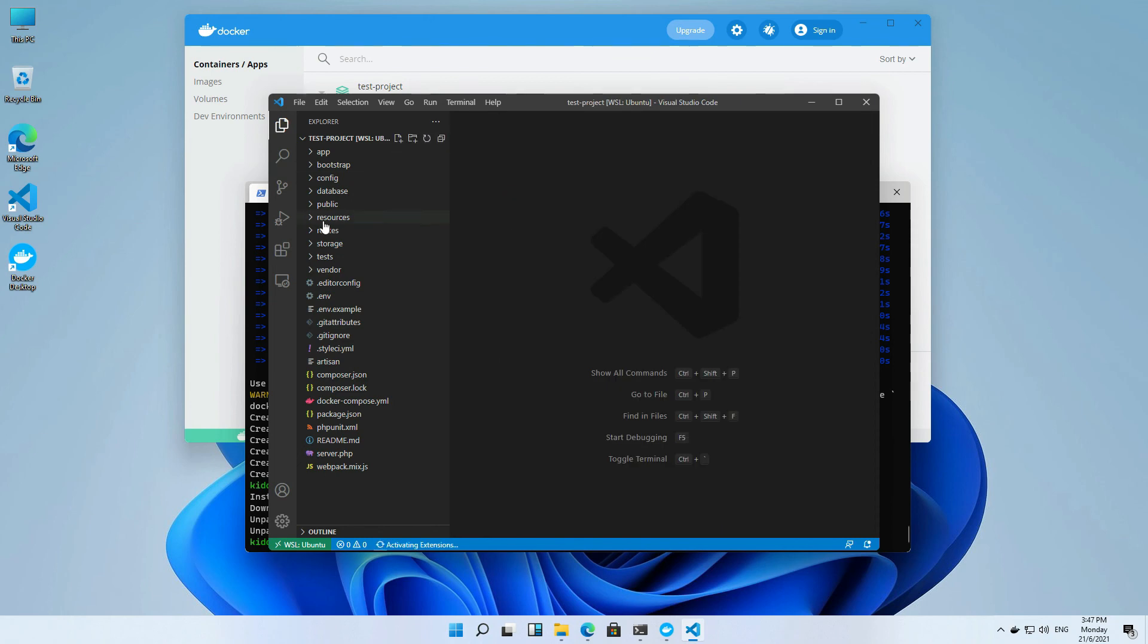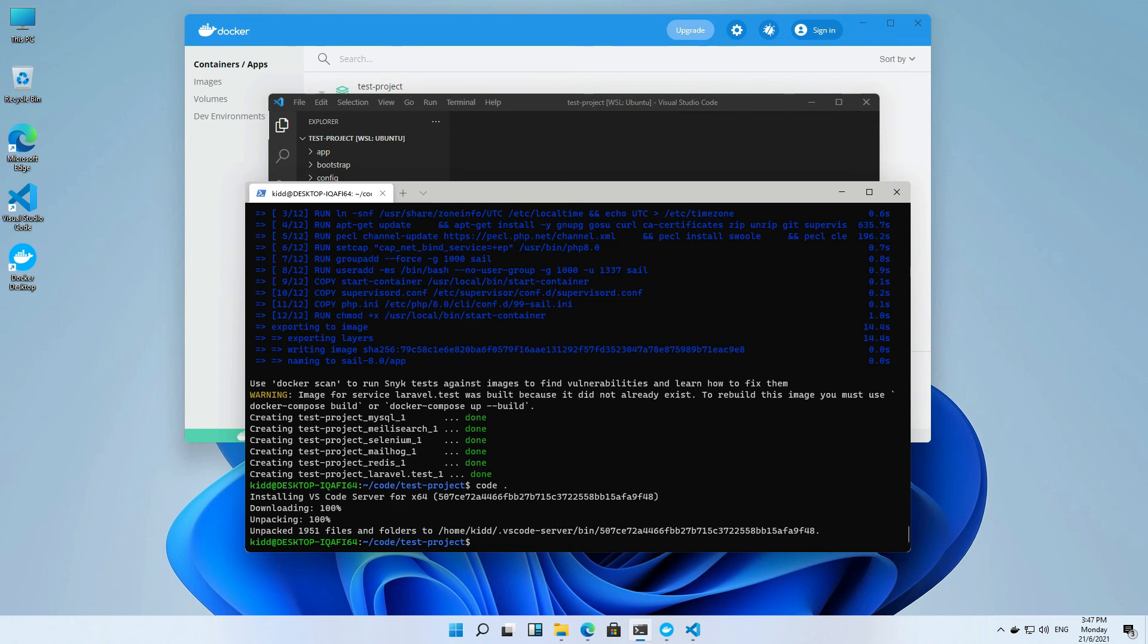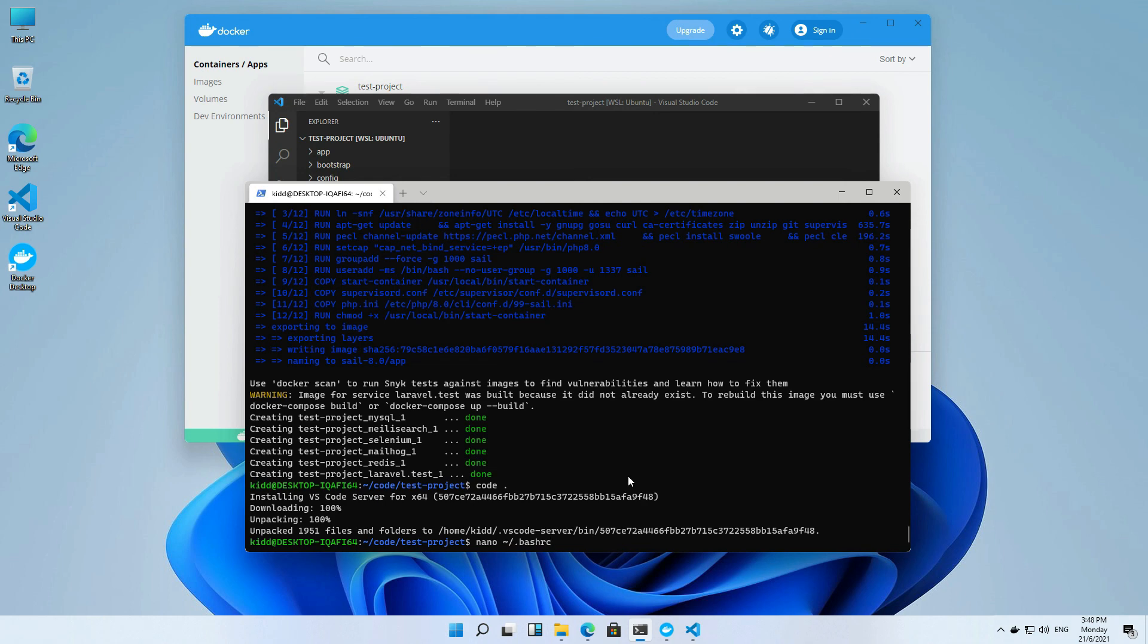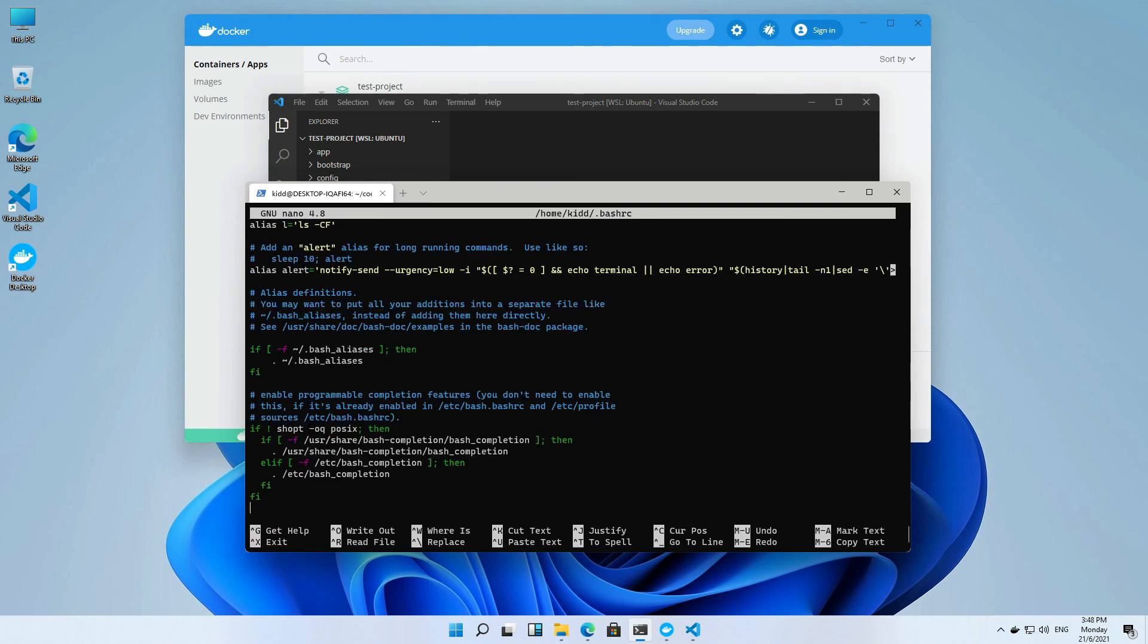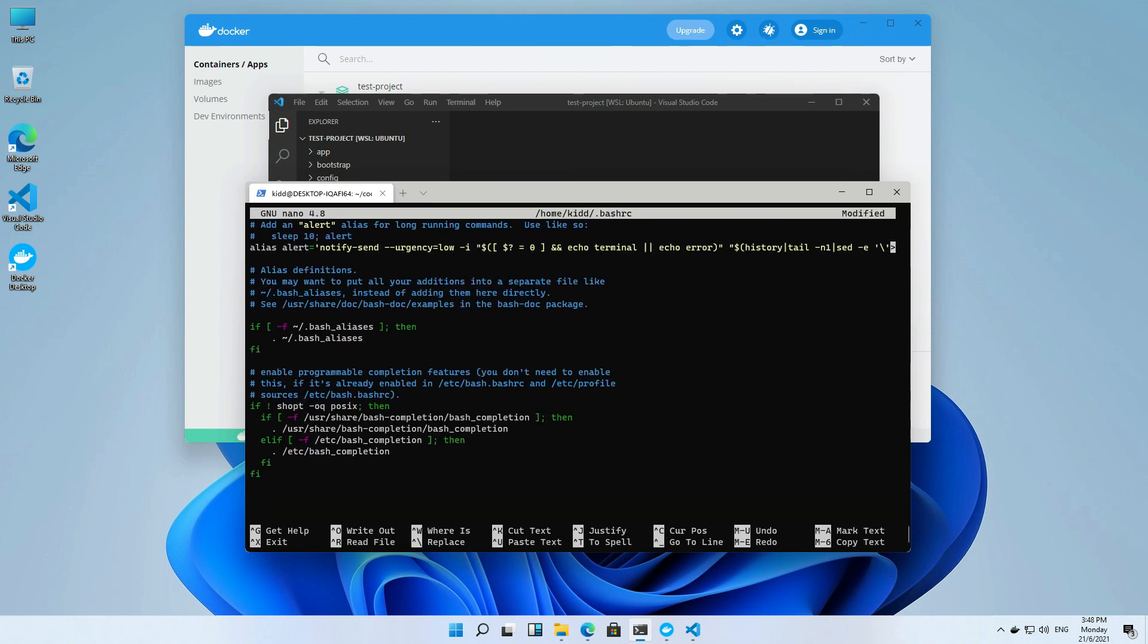Let me try to edit the welcome page. Oh yeah, we should build the alias first. So we can easily run the artisan command.